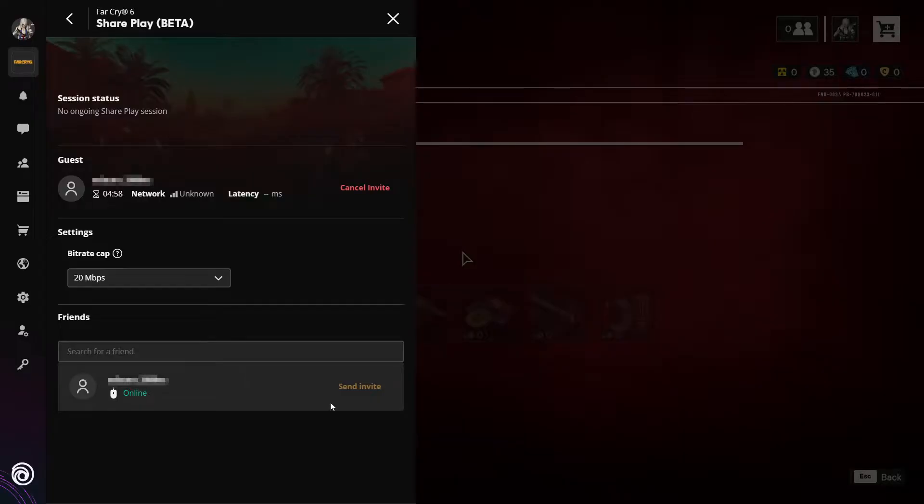They can now accept the invite on their computer. So I'm now going to go to my other computer and accept the invite.